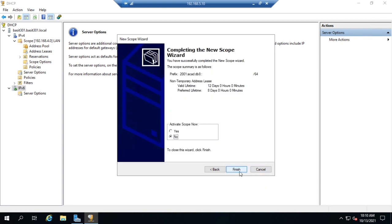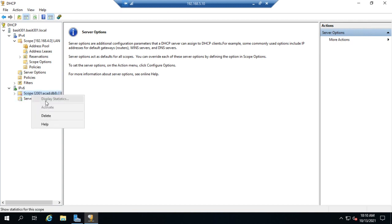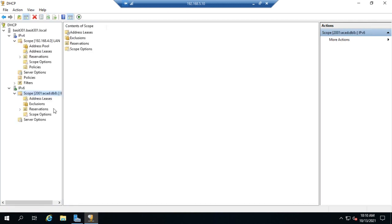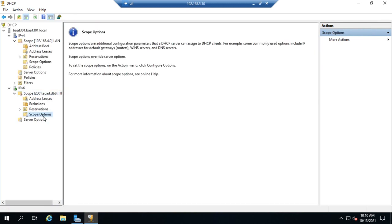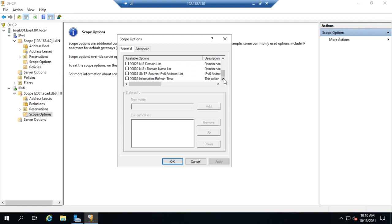Now, notice it didn't ask us any options. When we did IPv4, we had the option, no pun intended, to add in our scope options. But here it doesn't give us those. It creates the scope. And it actually let me do it even without an assigned DHCPv6 address. So let me go ahead and do it. It gives me my scope options here. And so I can come and configure my options. But I want you to notice something. Notice we have far fewer options here.